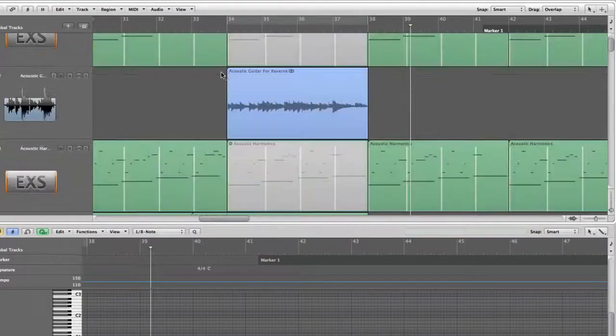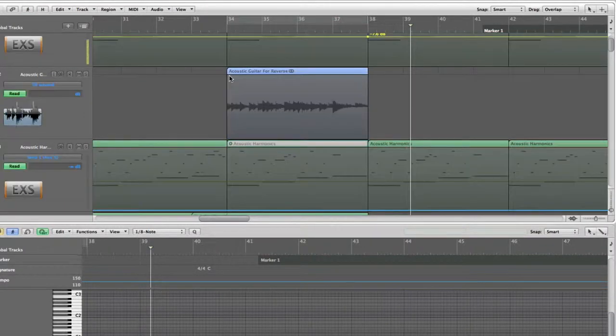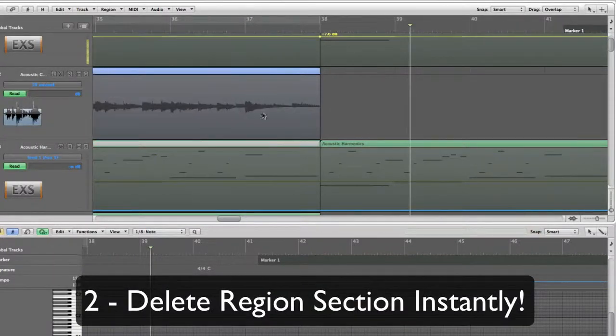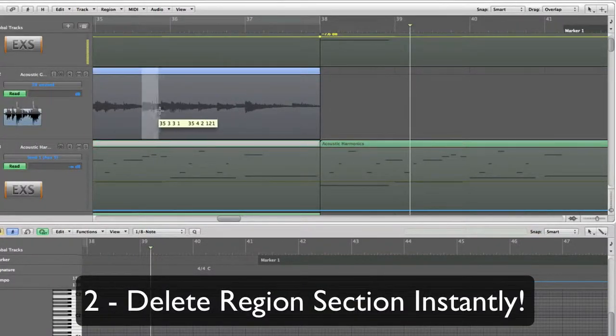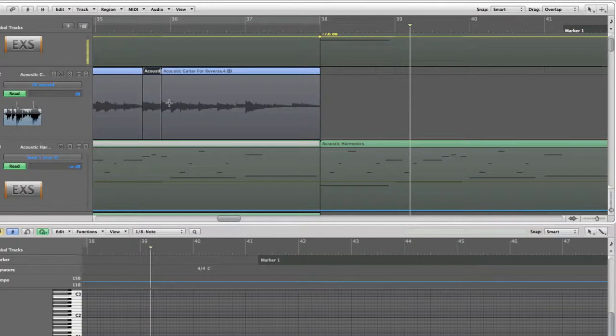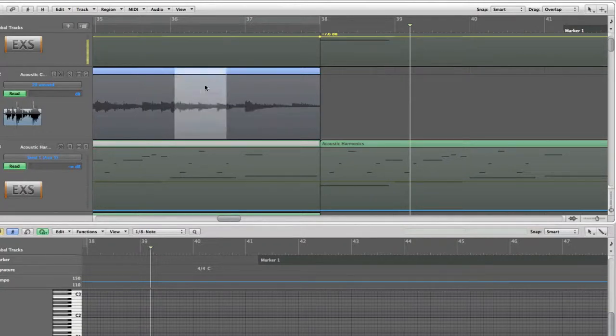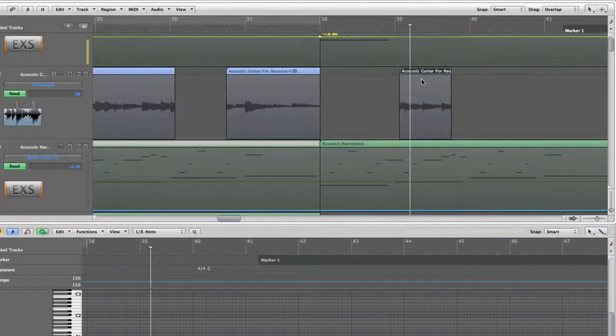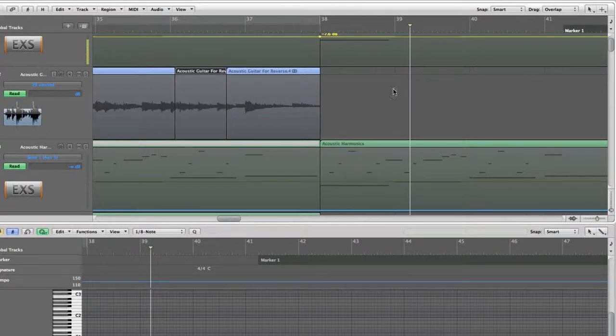The second way of using the Marquee tool is to delete things. For example, let's say we do not want this section here, you can just hit there and hit delete. As simple as that. You can also select a portion and then drag it elsewhere.